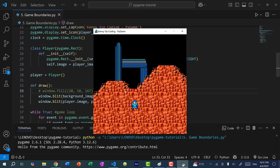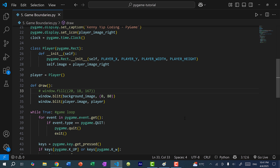This mountain background is actually not a full background, because part of it is transparent. So fortunately for our game, we are going to make the background this blue color. Usually the background is some type of blue or black color to represent the sky.